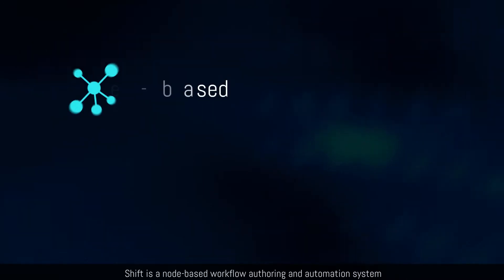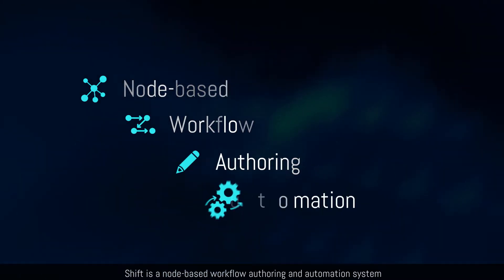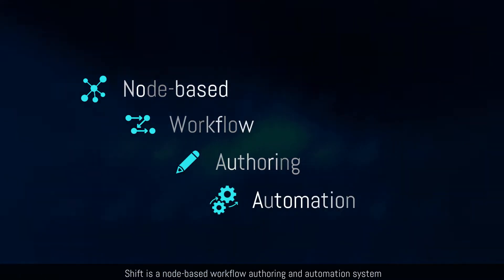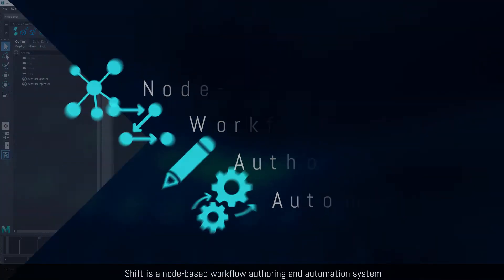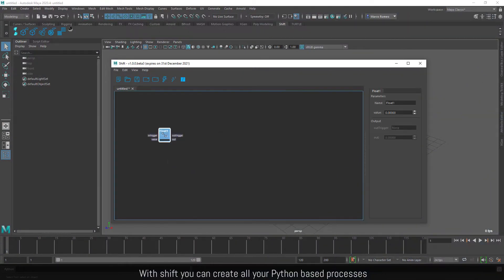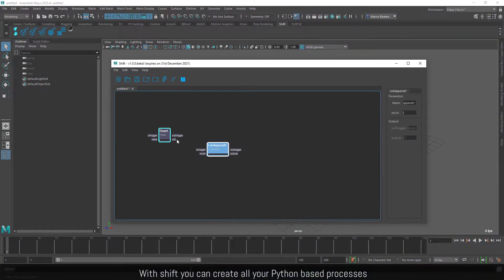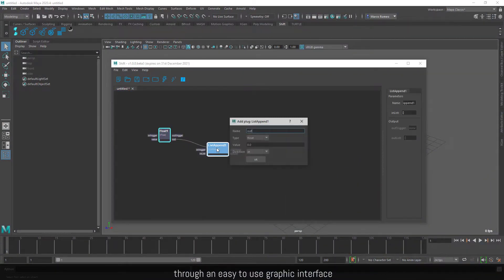Shift is a node-based workflow authoring and automation system. With Shift you can create all your Python-based processes through an easy-to-use graphic interface.